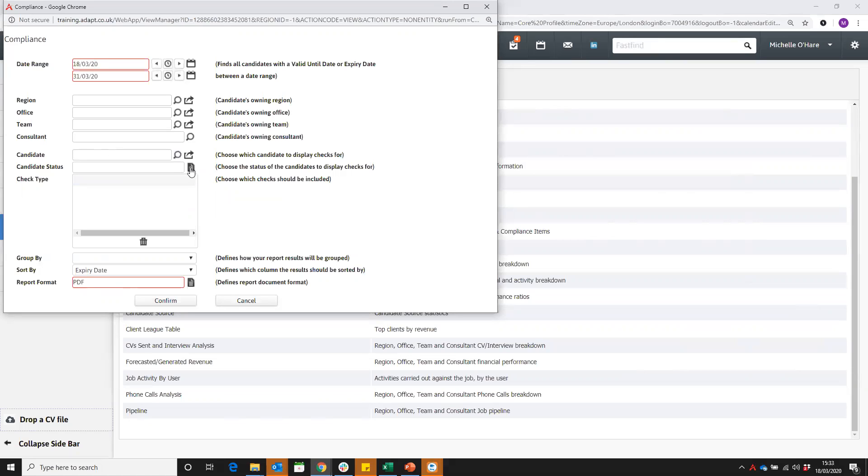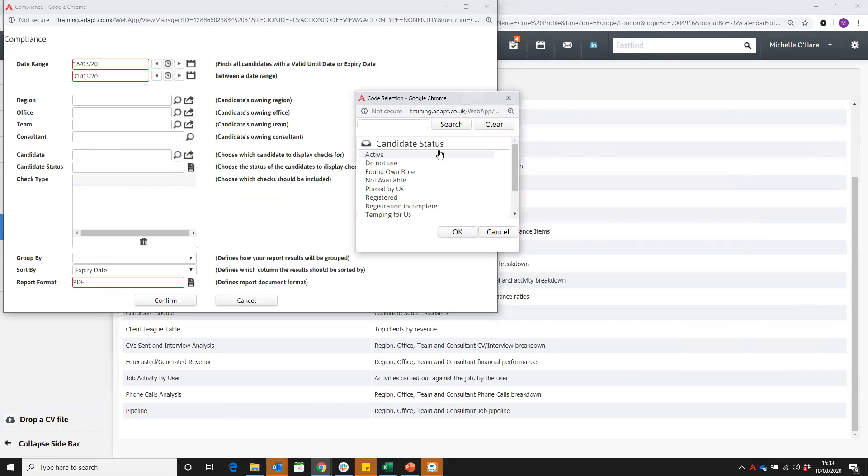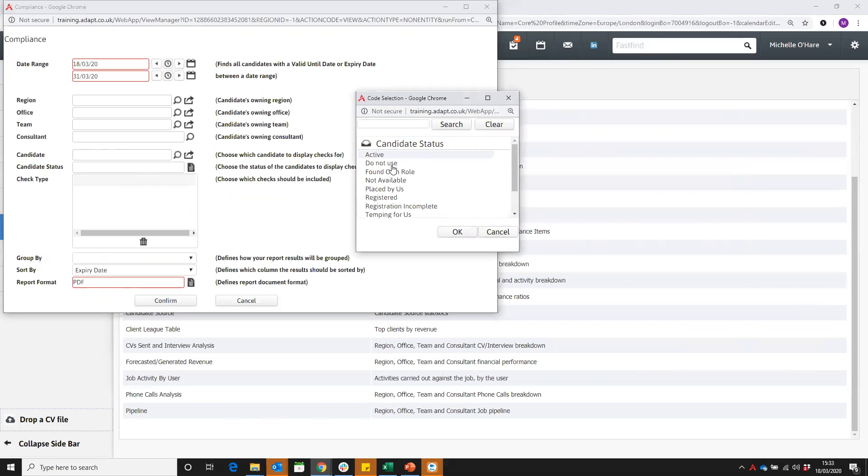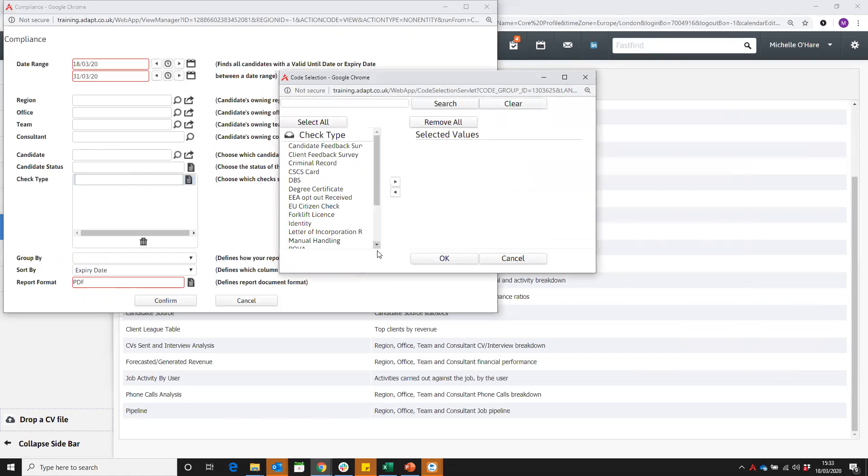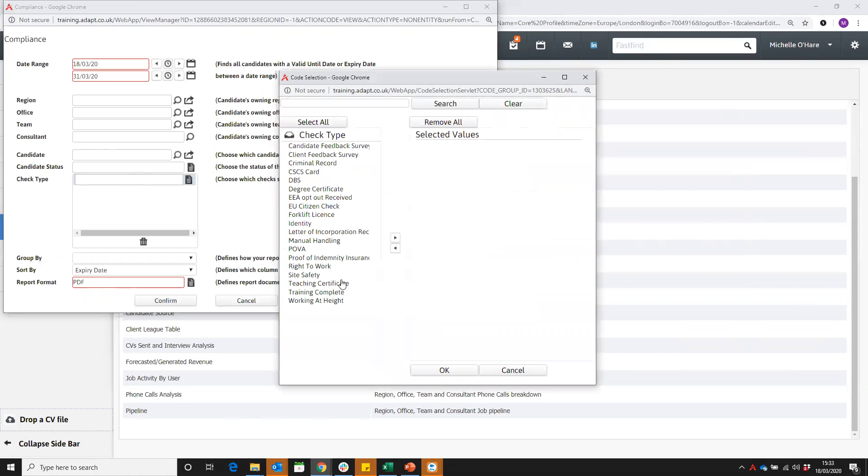You can also look for candidate status and narrow down by their status. You can choose to just check a particular check. So instead of looking at all the checks in the system, you might be really wary that there's certain things that expire more than others.